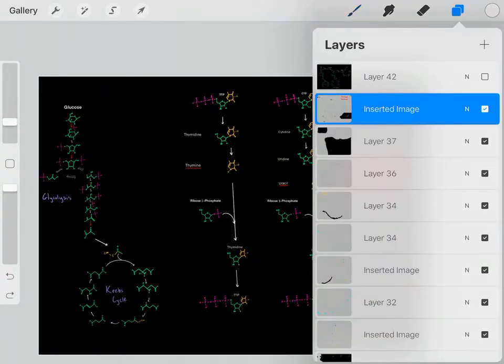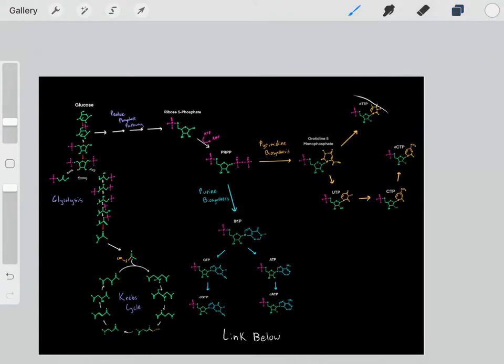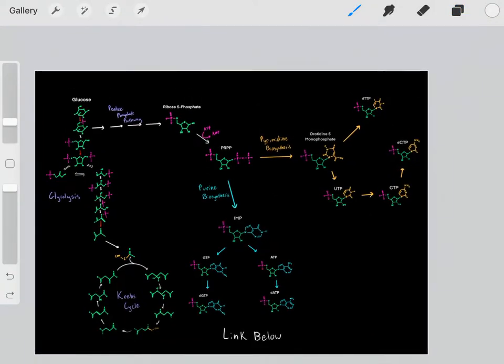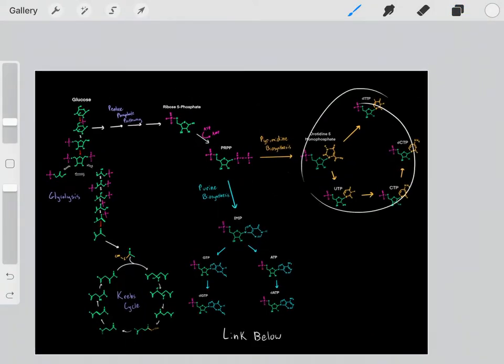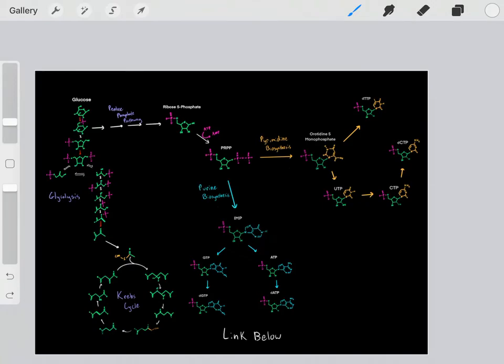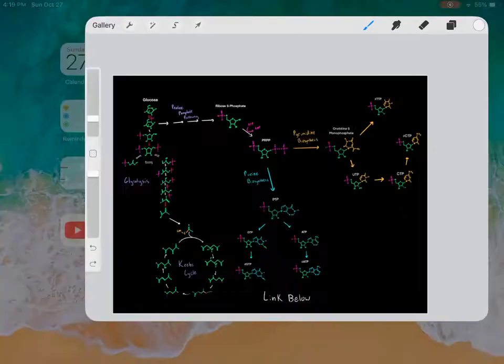So this video covers pyrimidine metabolism — the biosynthesis and the catabolism of these pyrimidines. And in the last video we spoke about purine metabolism, so I have a link to that video below.